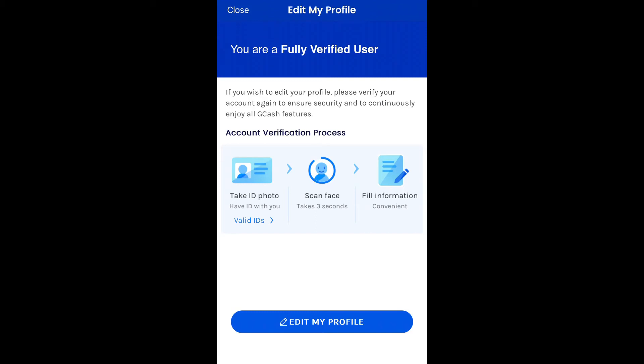Pag tinanggap na ni GCash yung valid ID mo, next, we will have a face scanning. Pagkatapos nyan, we have to fill in important information pa na mga hihingin. And then, submit lang natin yan lahat. Tapos, wait lang tayo na ma-fully verified yung account natin. Make sure na pag nagpa-fully verified kayo, you will do it from 8am until 6pm daily. In my case, I think nag-wait lang ako ng mga ilang araw. Tapos, pag-check ko ulit, fully verified na siya. Ang dali lang siya.